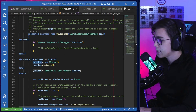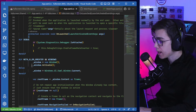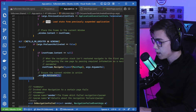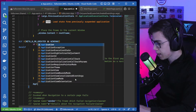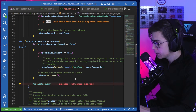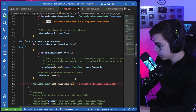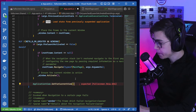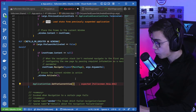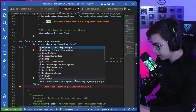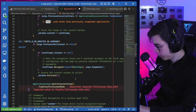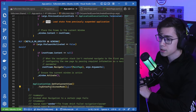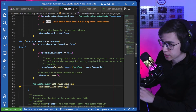What we can do is, in the App code, at the end of the OnLaunched method where we have the window initialization and activation, we can call ApplicationView.GetForCurrentView() — since we already have the window initialized and activated — and then call TryEnterFullScreenMode(). This method is implemented for Skia GTK.